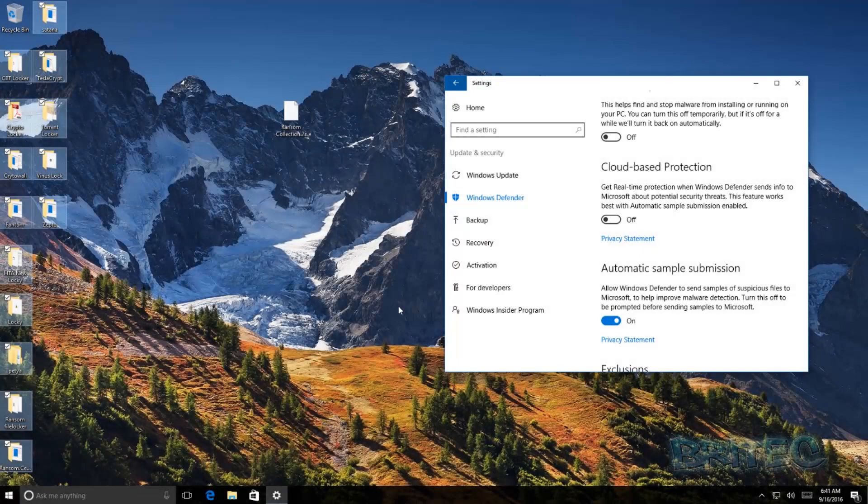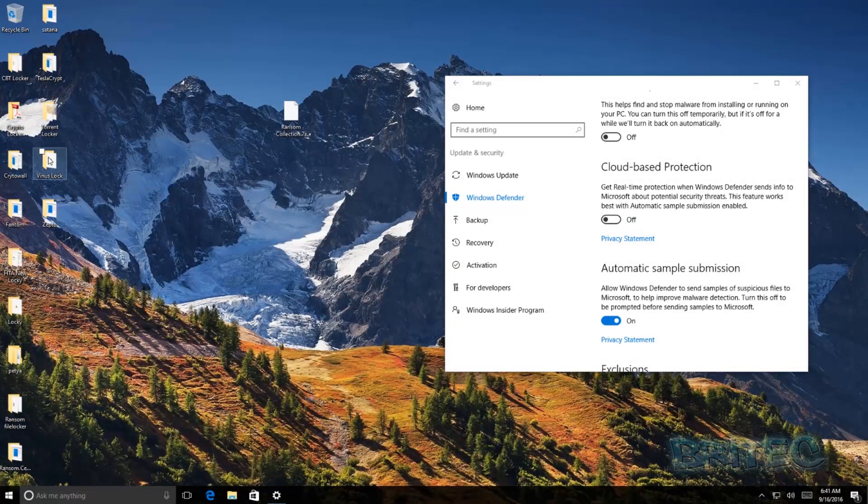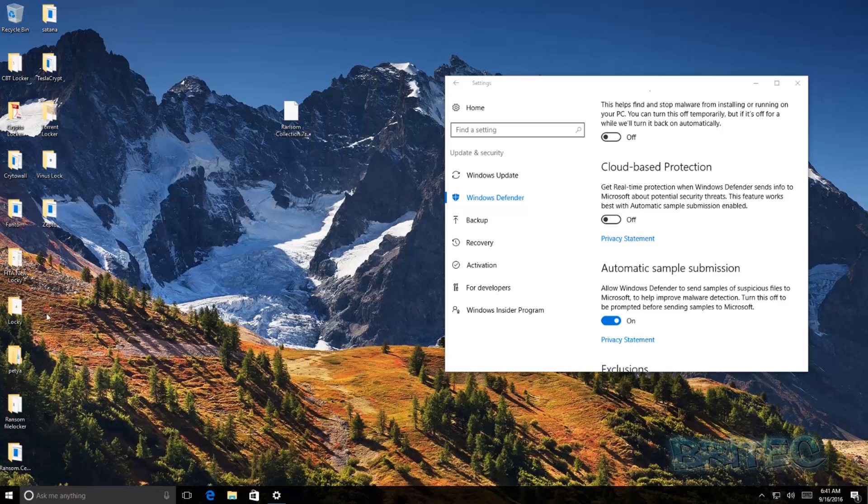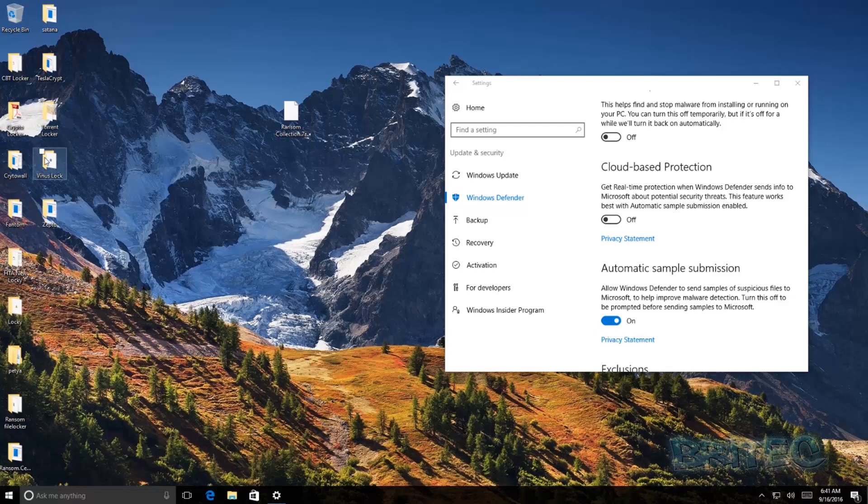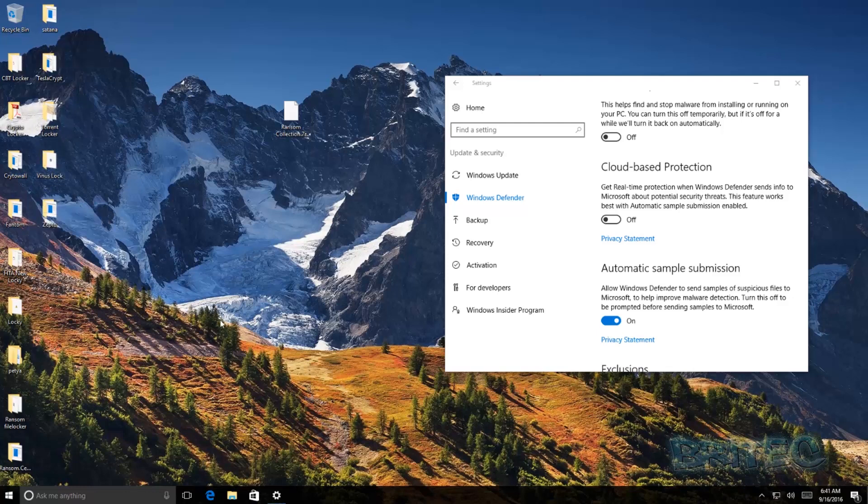Okay so I've dropped all the ransomware back on the system as you can see here. And I think Windows 10 and Windows Defender dealt with those ransomware pretty good there, apart from it was a bit of a slow process in deleting them. The engine on that was pretty slow picking those up, deleting them, but it did a pretty good job at removing them after a couple of minutes.